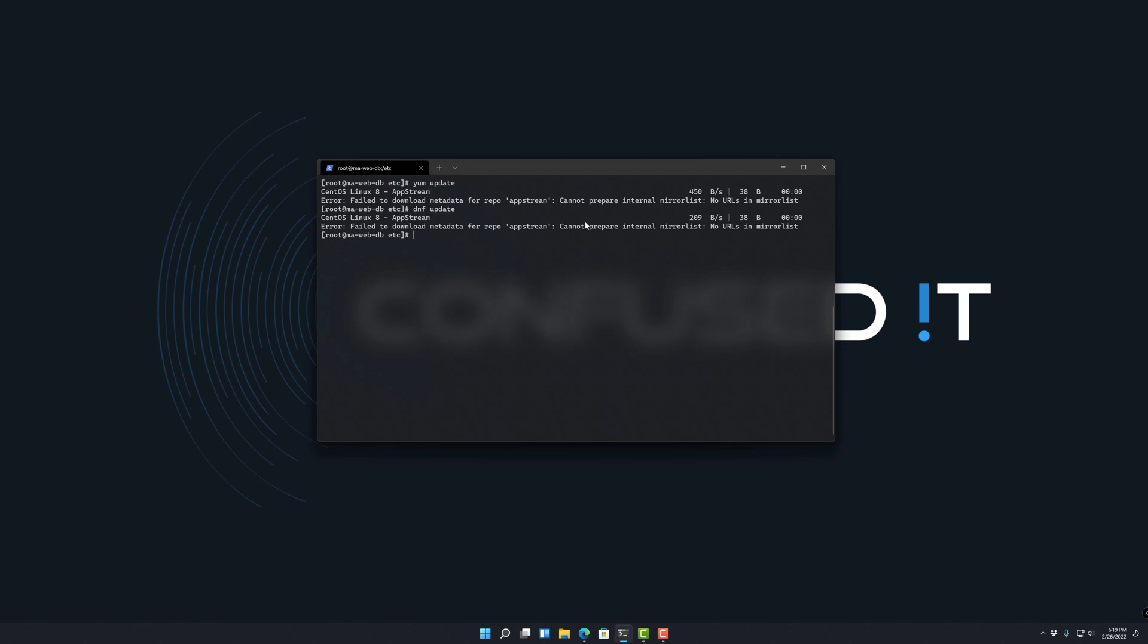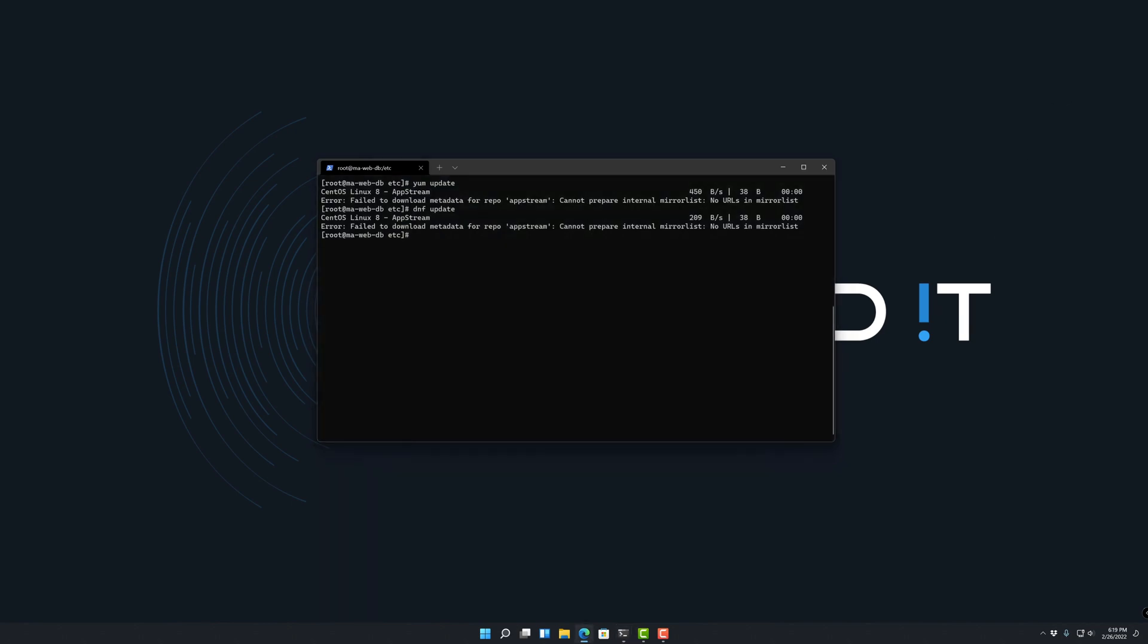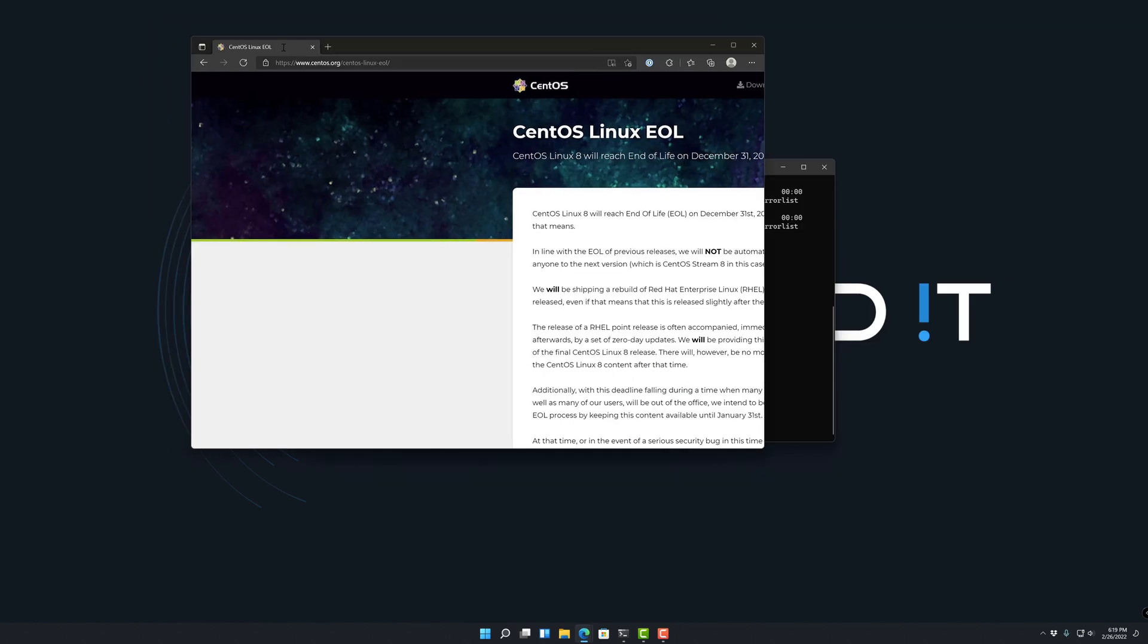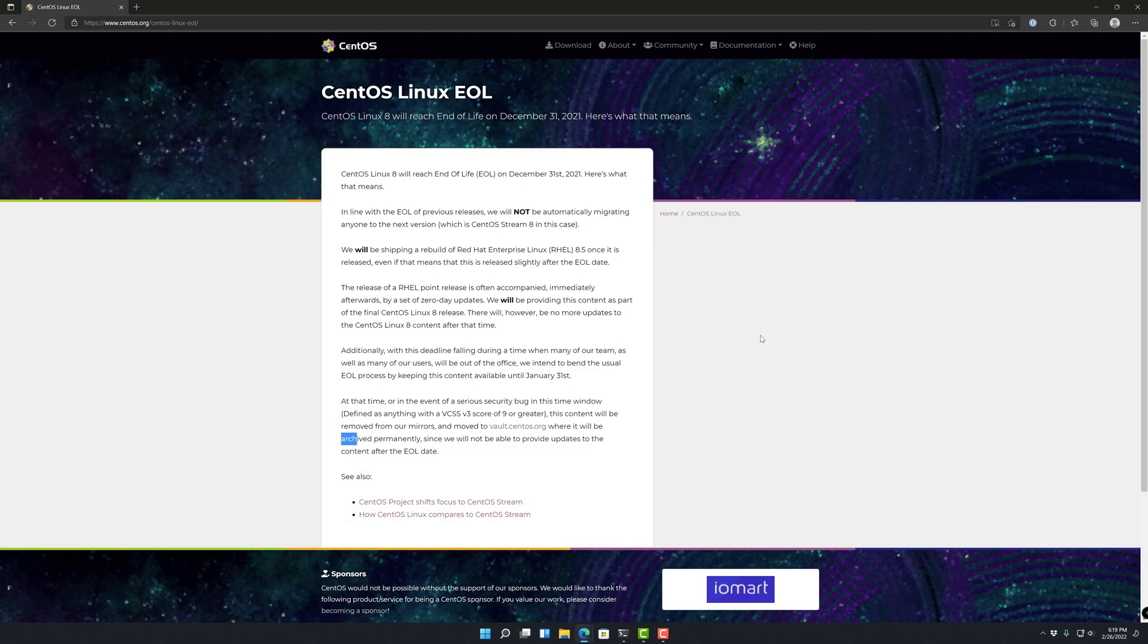So after some digging, I knew that CentOS was going to go EOL at some point, and it did go EOL. So here's the article page on that, which is basically where it reached EOL on December 31st, 2021.